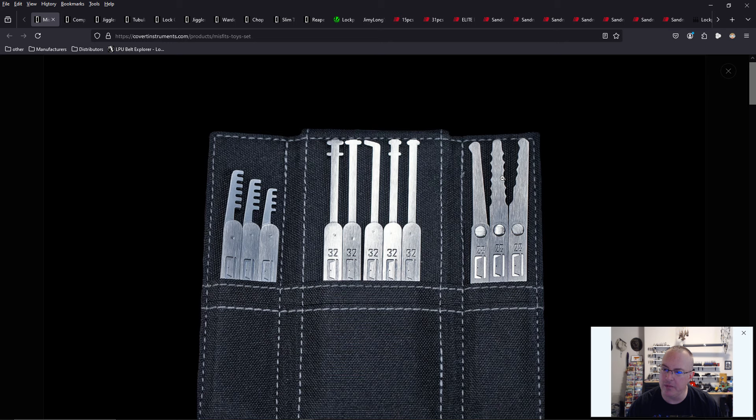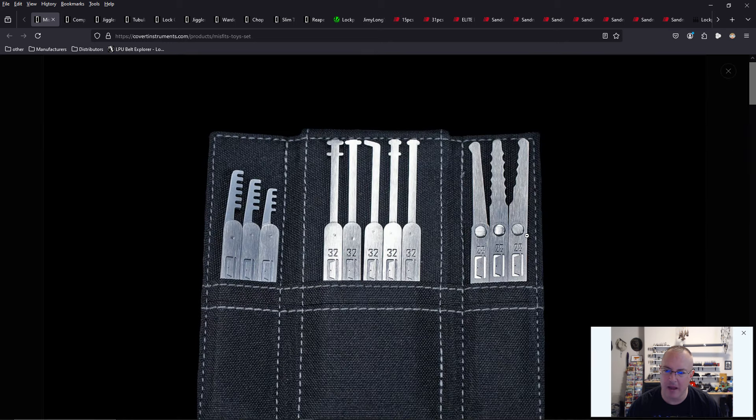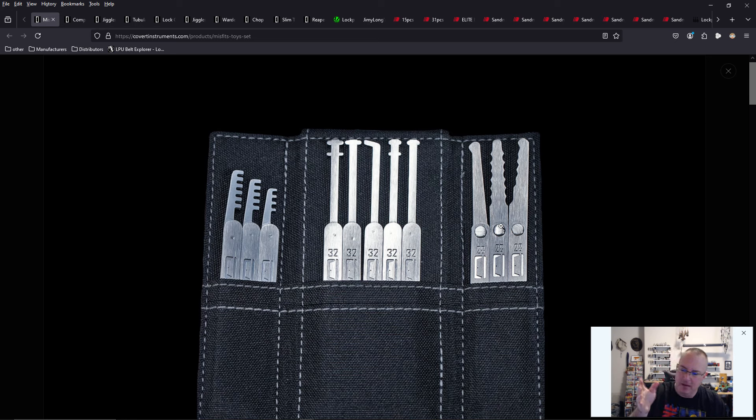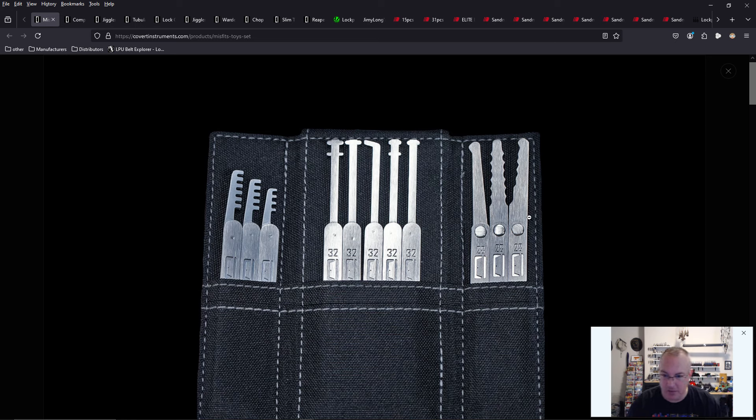And then they came out with these jiggler tools, which is a very unique design. And that they have a rivet here that allows the rocker portion to be able to pivot. So that way you get more jiggling out. These are jiggler keys, essentially, or jiggler picks. So that's super cool.